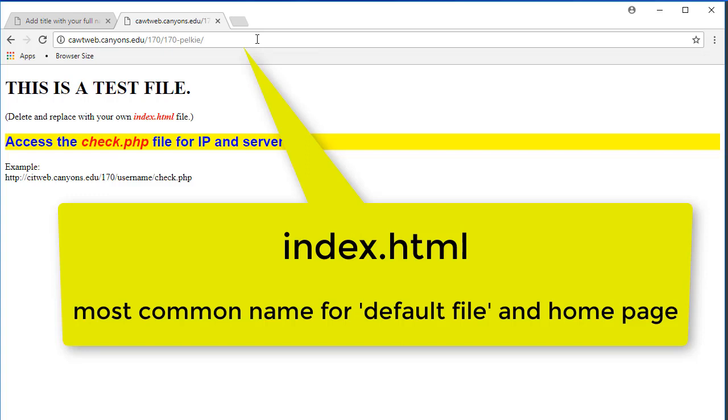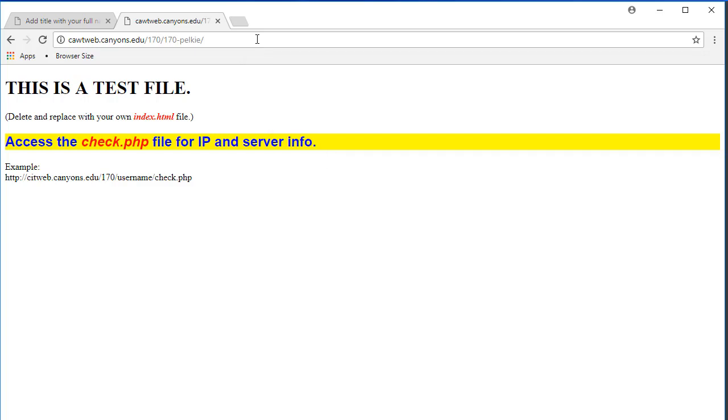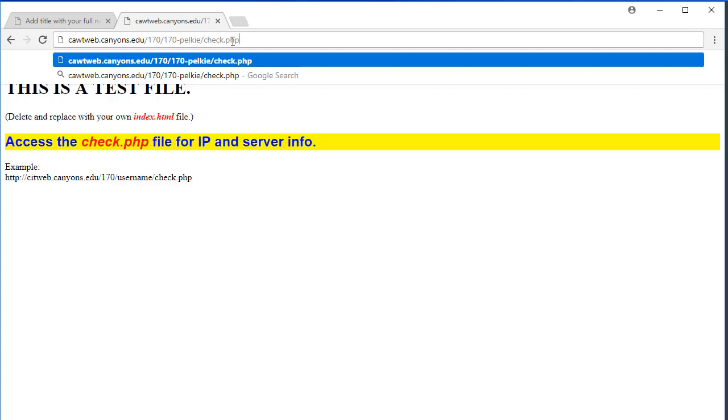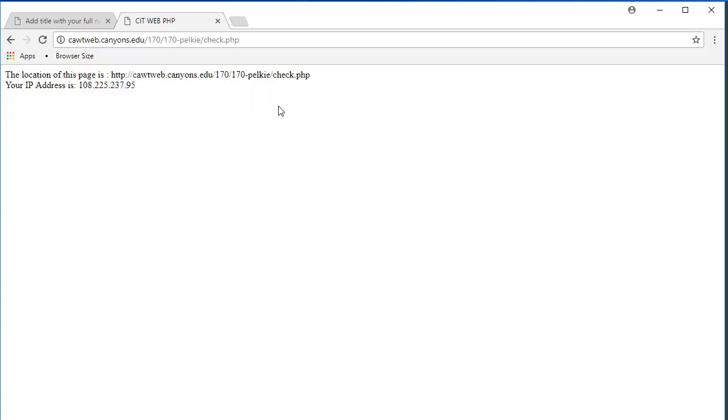Index.html is the most common name for the home page. Now it does have some directions here. It says access the check.php file for information. So if I were to type in that file name and hit the enter key, I will get some information here. It tells me what my IP address is and I can hit the back button.